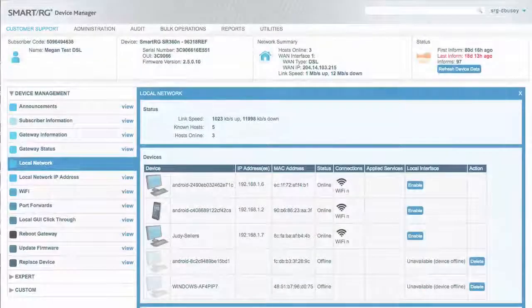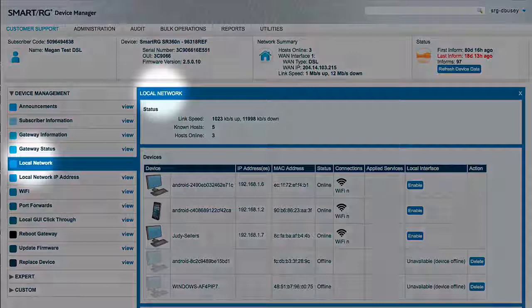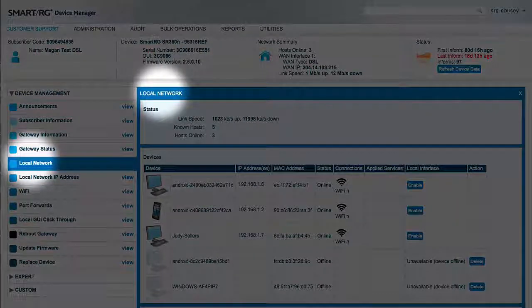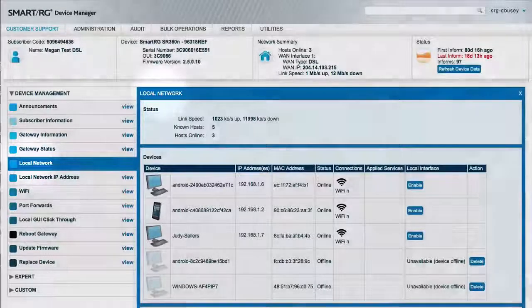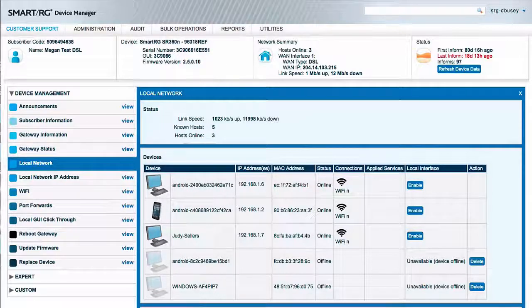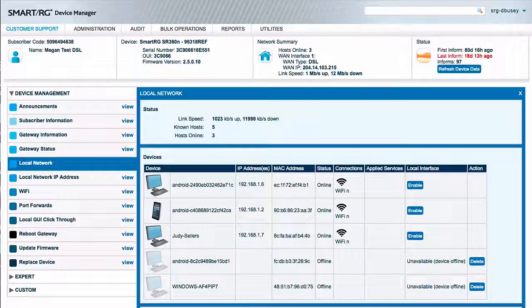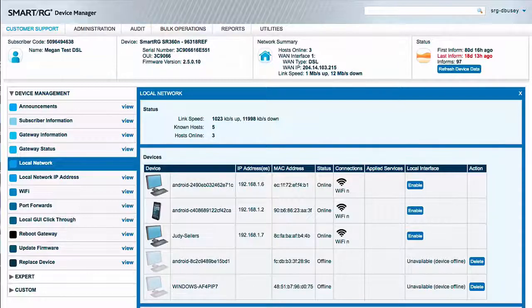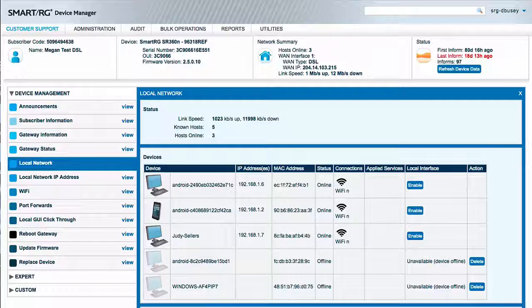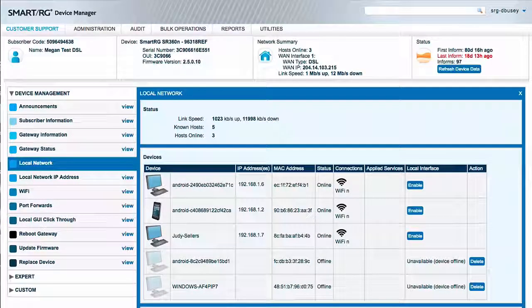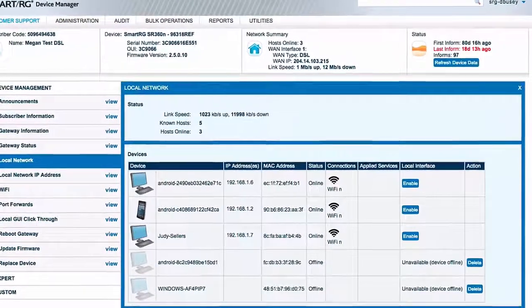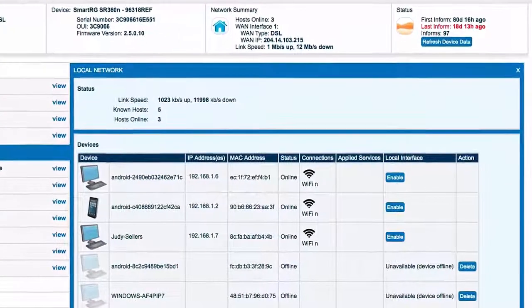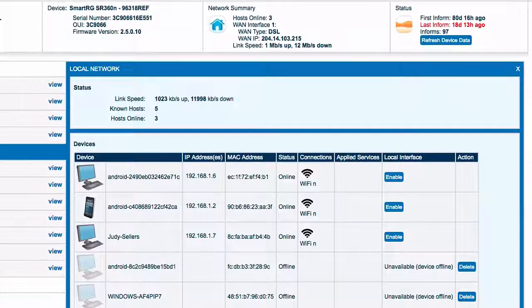Once you've looked up a subscriber, the default screen that appears is the local network view. This visibility beyond the gateway means no more guessing required as to the status of a particular LAN device. Thus, if a subscriber is reporting that he is able to get online from some LAN devices but not others, understanding the connection status of those devices from the home router's perspective is extremely powerful for troubleshooting purposes. Let's talk about some key indicators available to you here at the local network view.